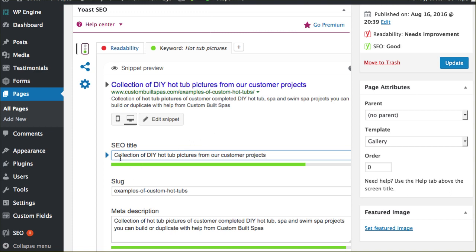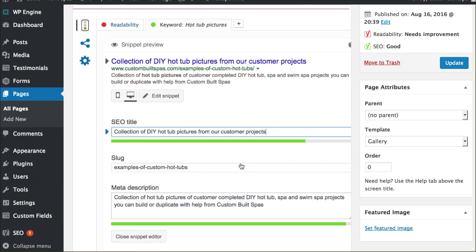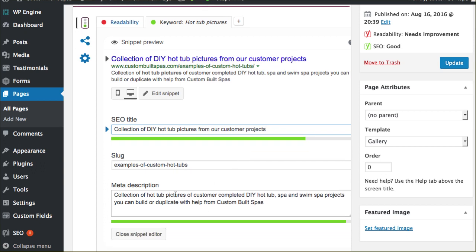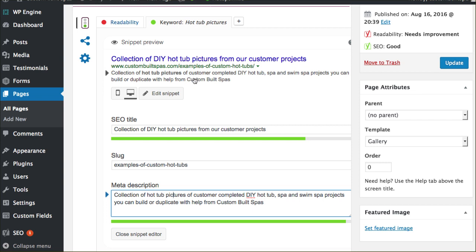He's typed in collection of DIY hot tub pictures from our customer projects. He's also changed the meta description, which is these two lines right here. Again, super important that you're doing this to hopefully attract more people to click on your link.